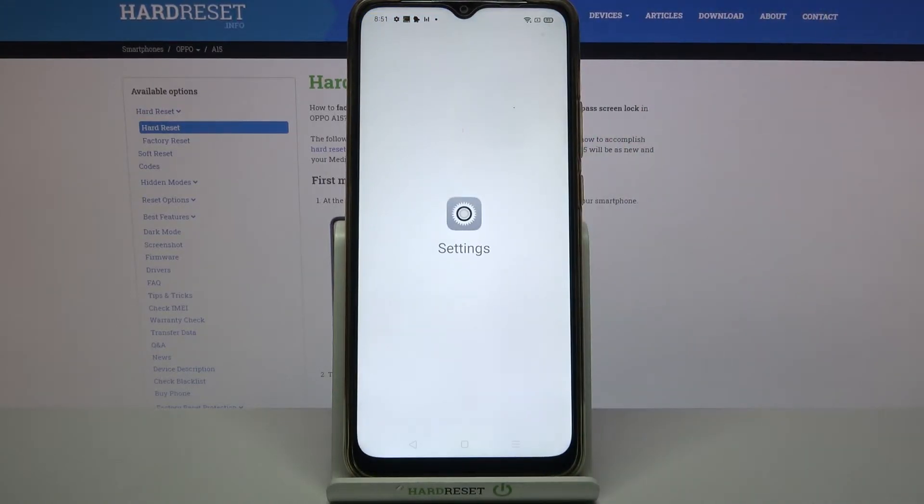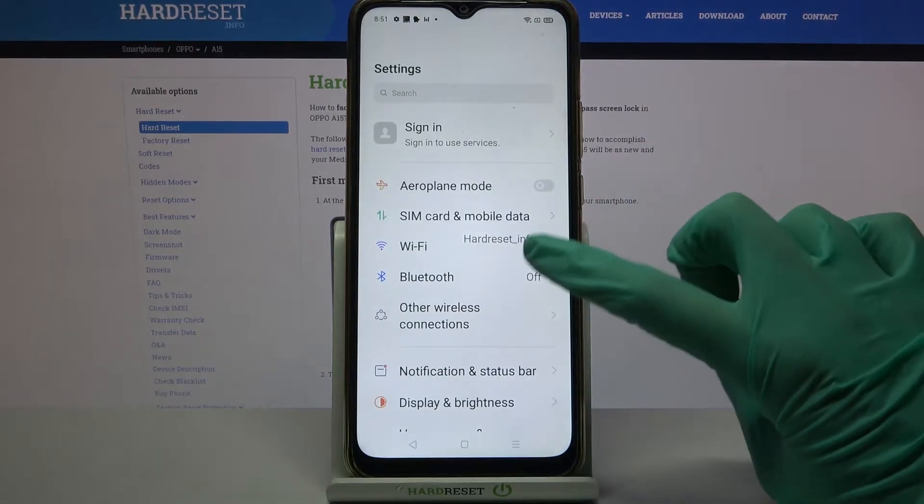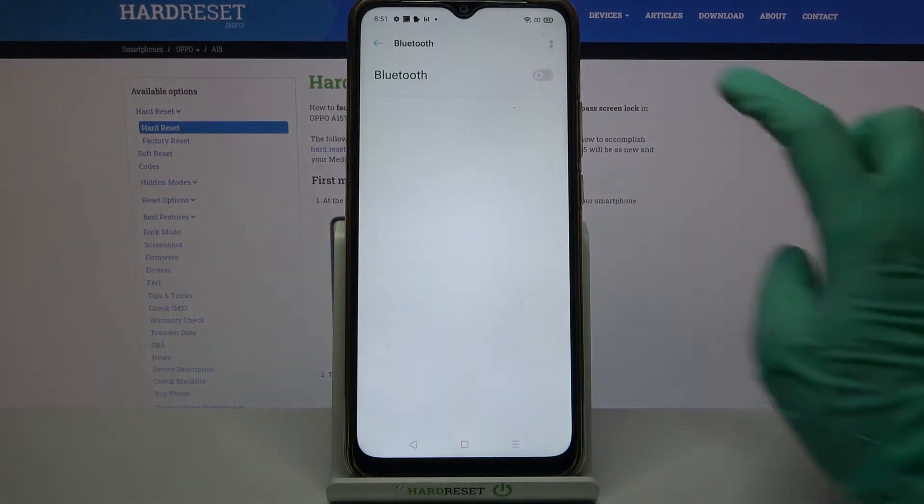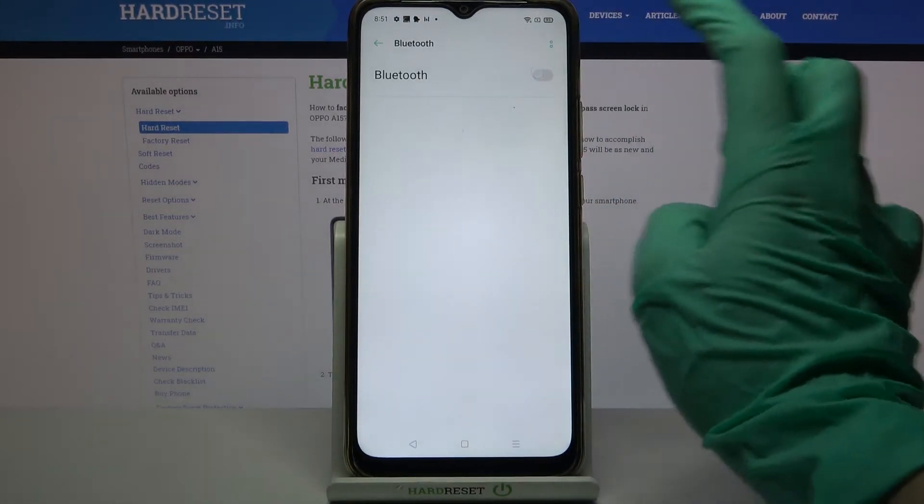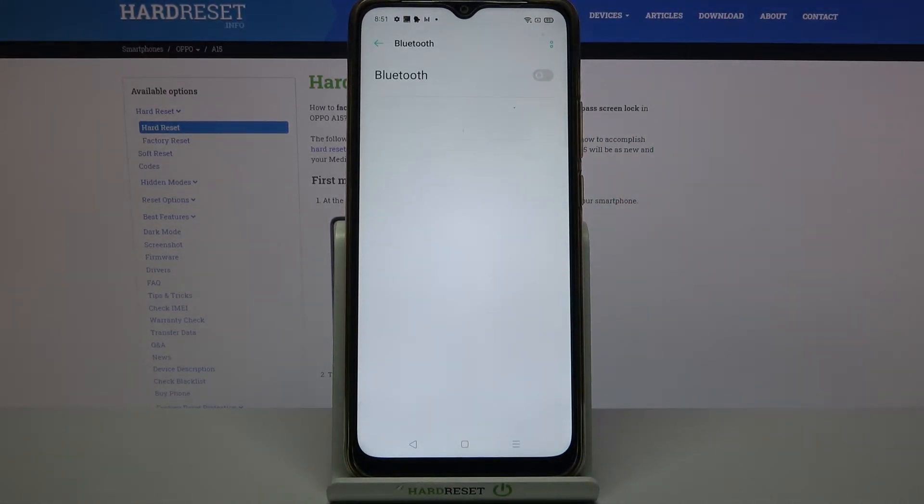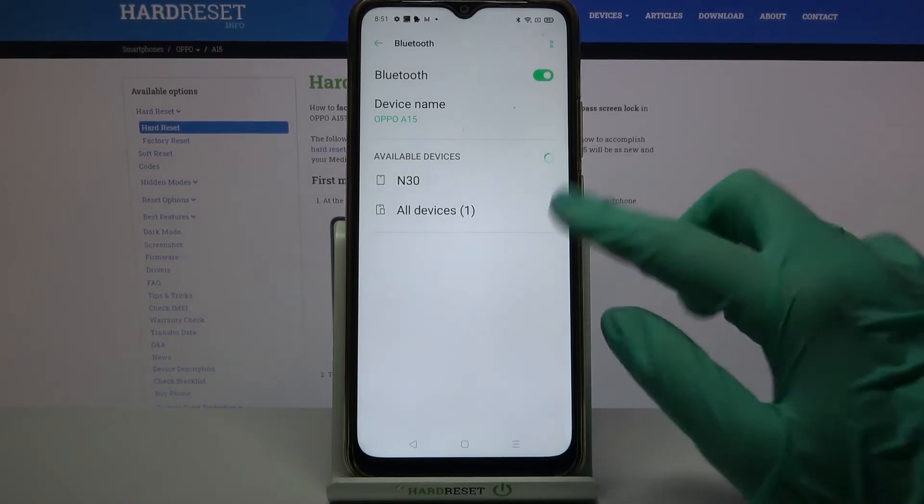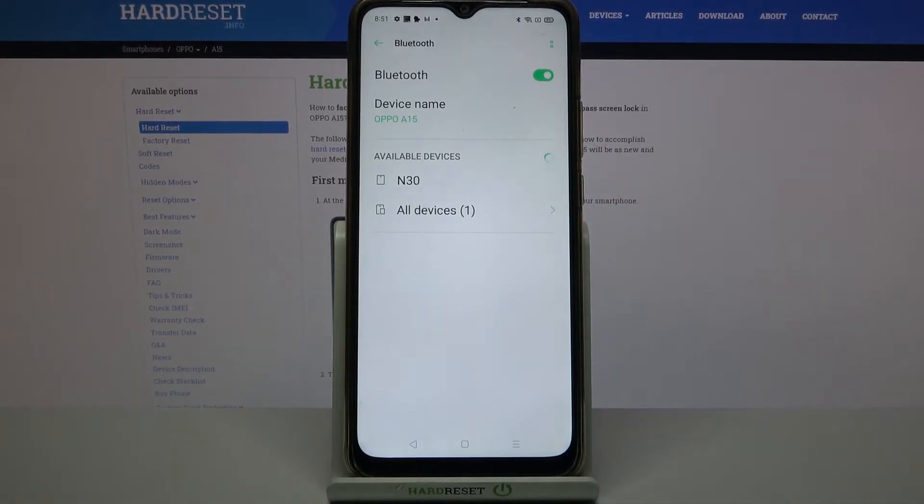Firstly go into settings and tap on Bluetooth. Then you need to click on the switch to activate it and wait for available devices to show up.